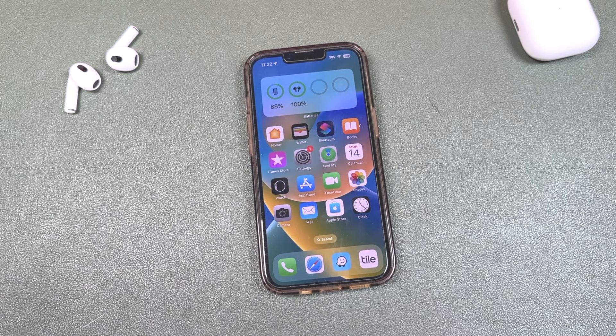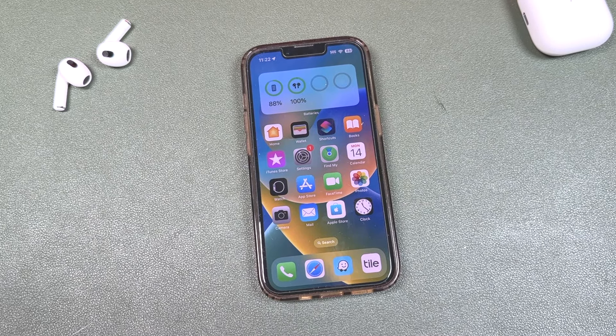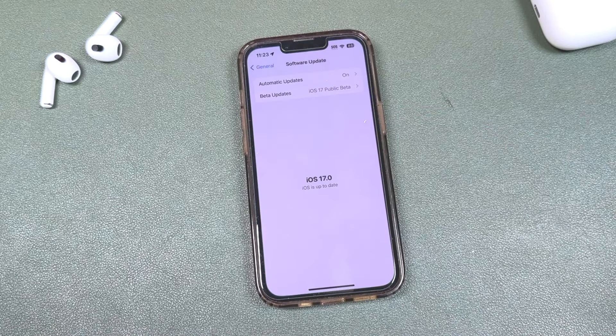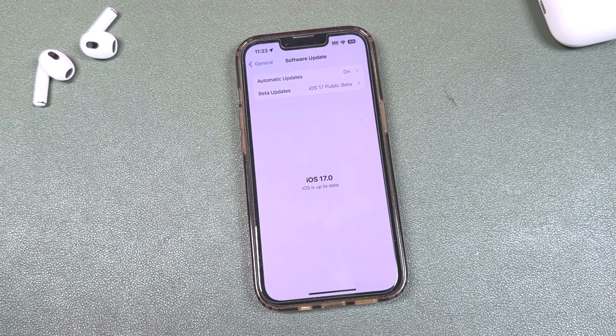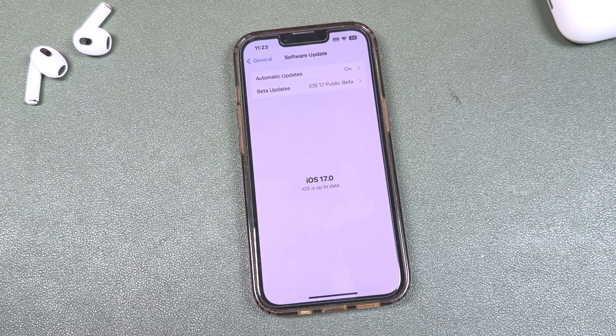Hey everyone, welcome back. This is Dan from DHTV, and today I'm going to be showing you how to remove beta software from your iPhone or iPad. Let's get started.